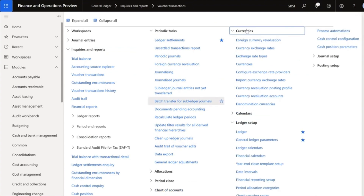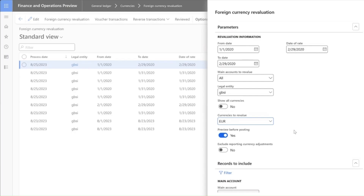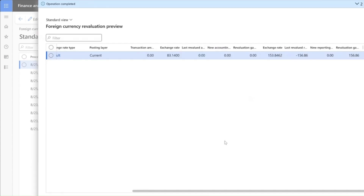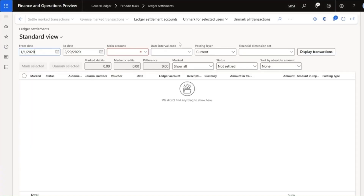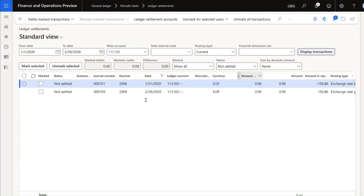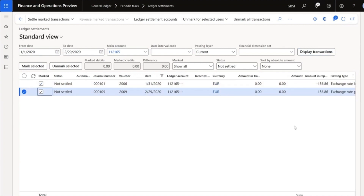The last step is to run a currency revaluation for February. Set the date of rate, currency, and the main account to be considered in this process. Here we have the foreign currency revaluation preview. Post it, then go back to Ledger Settlements, select our main account, display transactions, and here we have the two unrealized exchange rate adjustments.